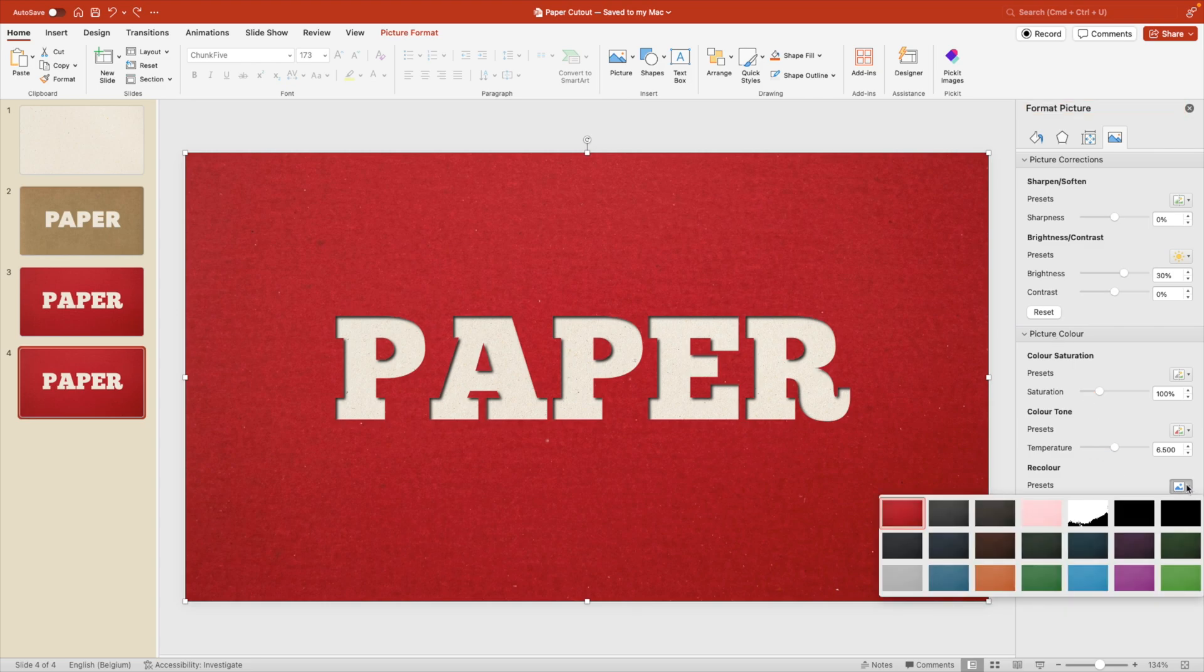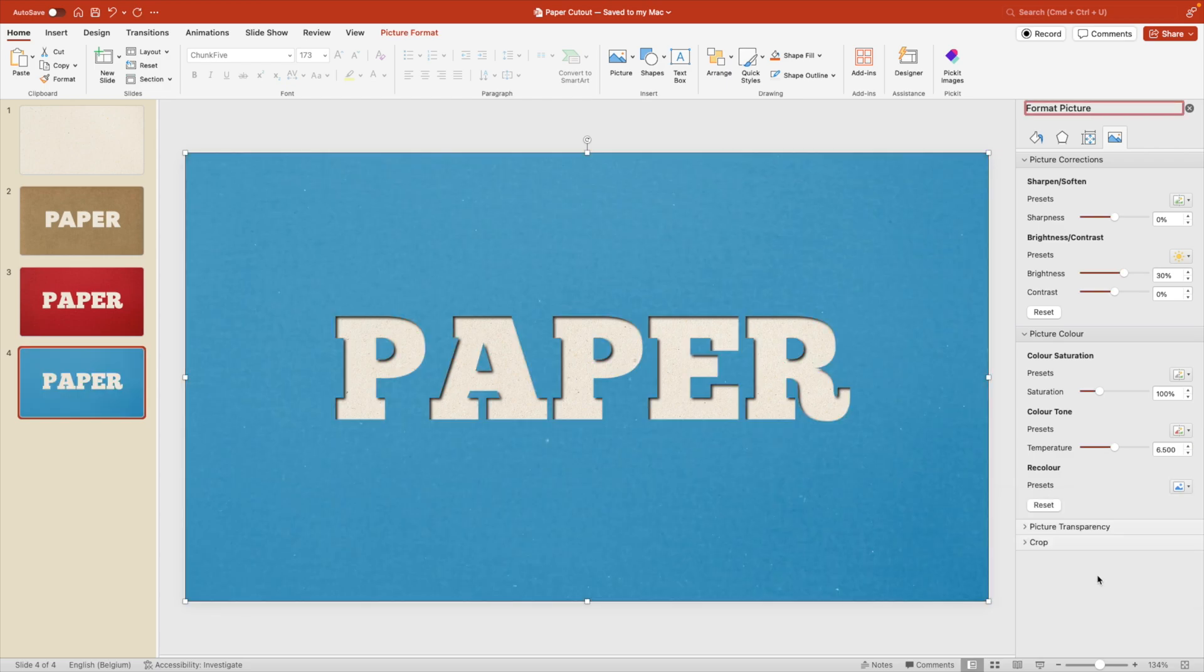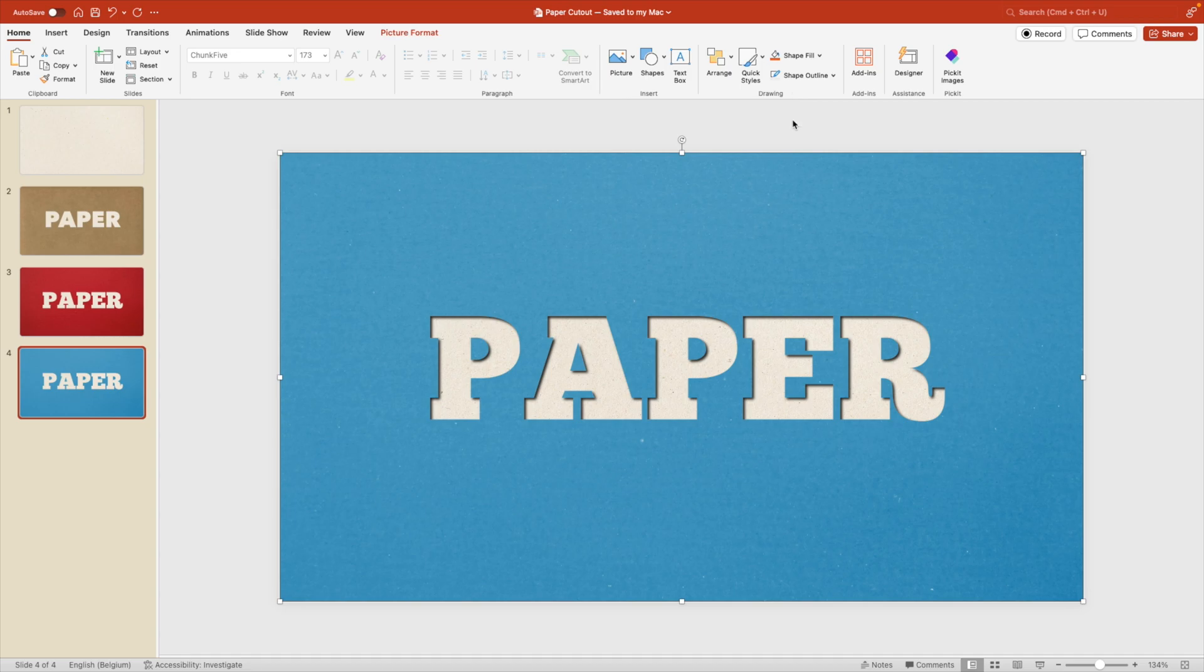And especially the presets. Because if you click on the presets, you get quite a few standard presets that you could use. So for example, this blue one looks quite nice. And with one simple click, you instantly change the color of the entire presentation. Or at least of that picture.